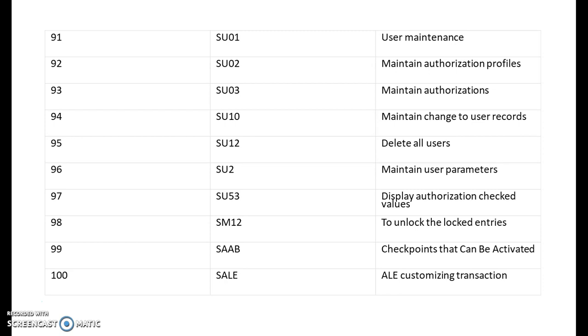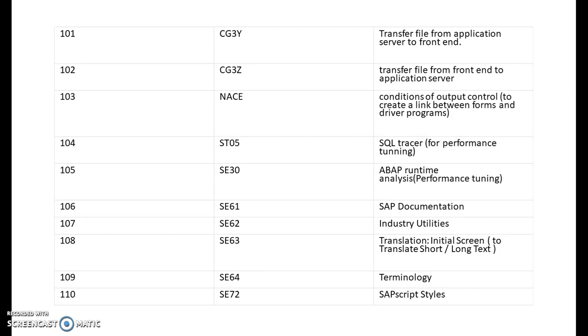SAAB is for checkpoints that can be activated. SALE is for ALE customizing transactions. CG3Y is for transfer file from application server to front end, and CG3Z is for transfer file from front end to the application server. Remember these two transactions will work in the latest versions. In the old versions this was not available. NACE is transaction conditions of output control to create a link between the forms and the driver programs. Forms in the sense scripts and smart forms. We can link the script or smart form with the transaction codes using the transaction NACE.